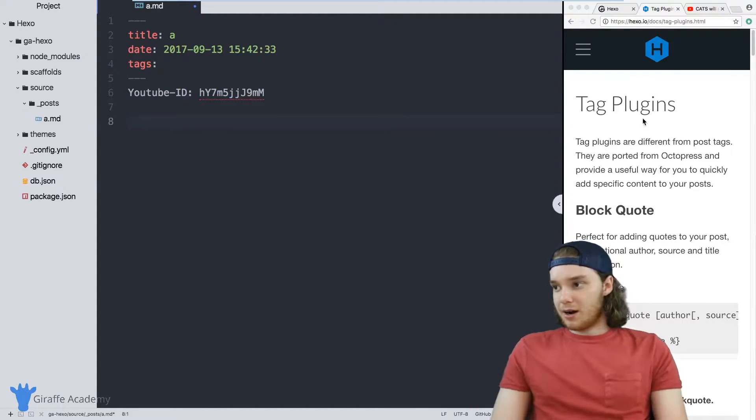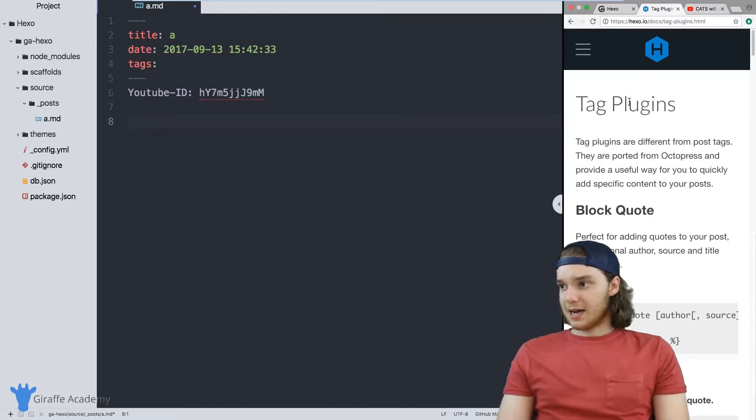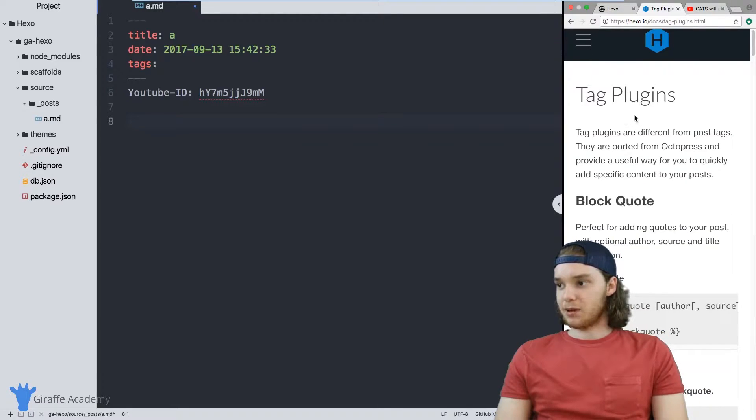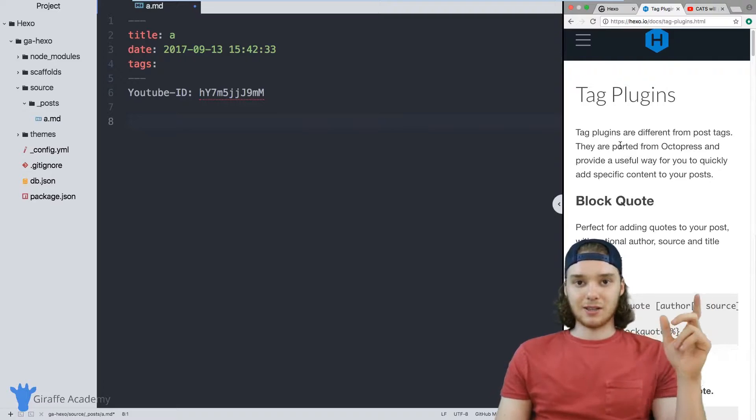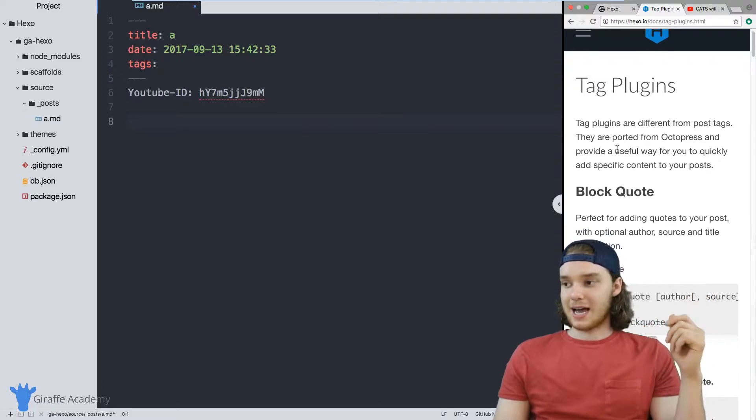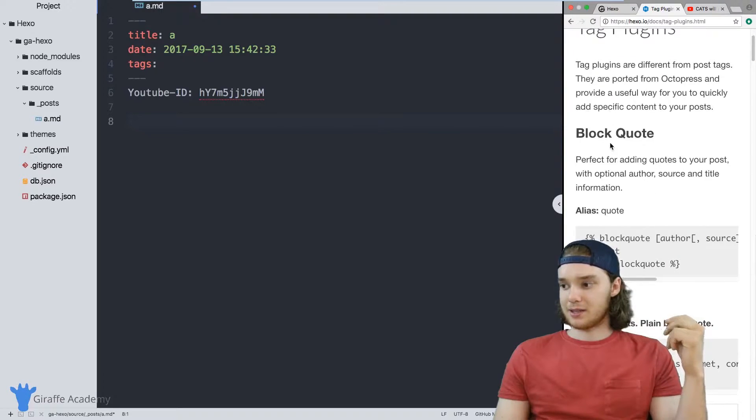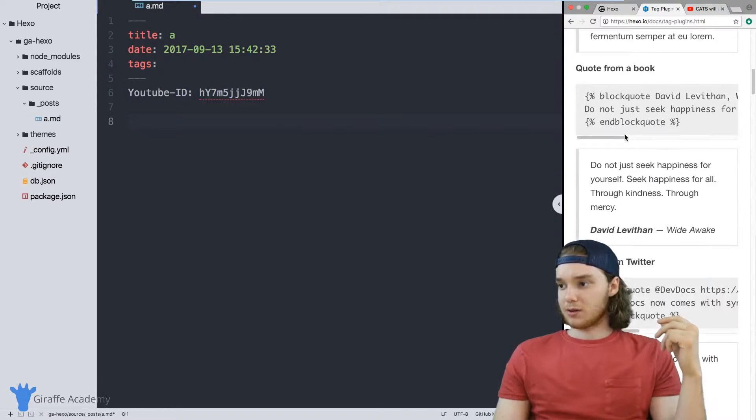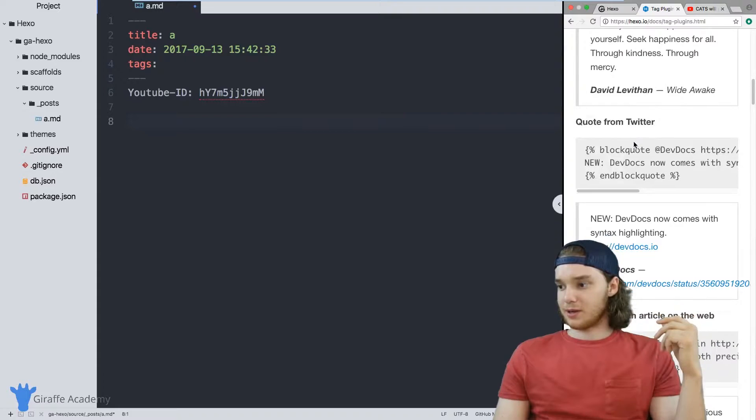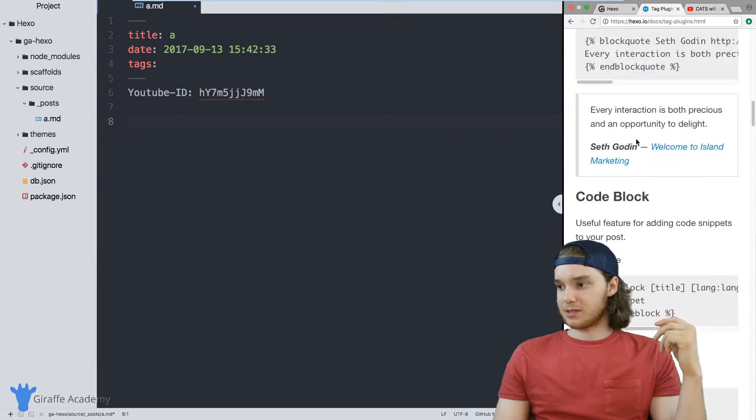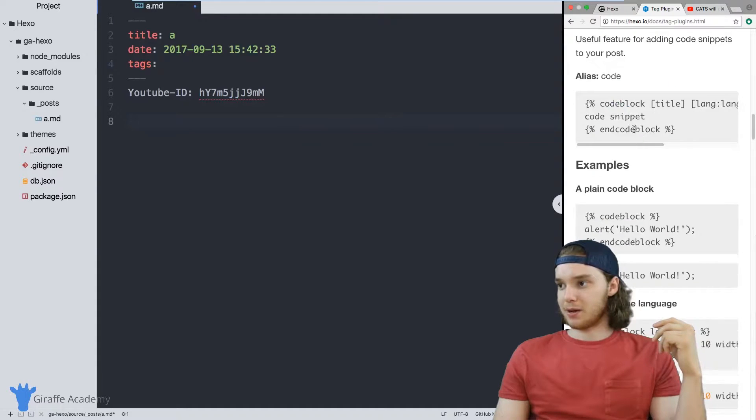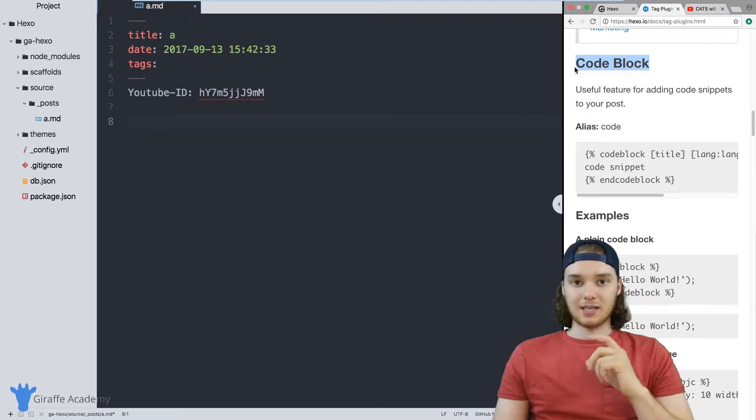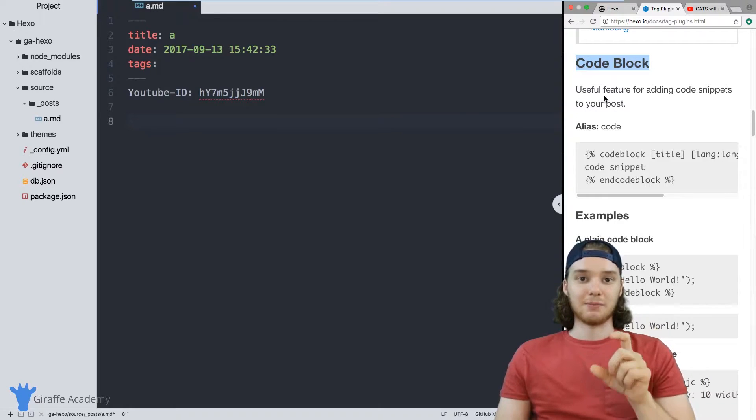I'm over here on the Hexo docs, on this tag plugins page. And this basically just lists out all of the tag plugins that we can use. So I'm just scrolling through and looking at a bunch of these different tag plugins. And this one is actually pretty interesting. It's the code block tag plugin.